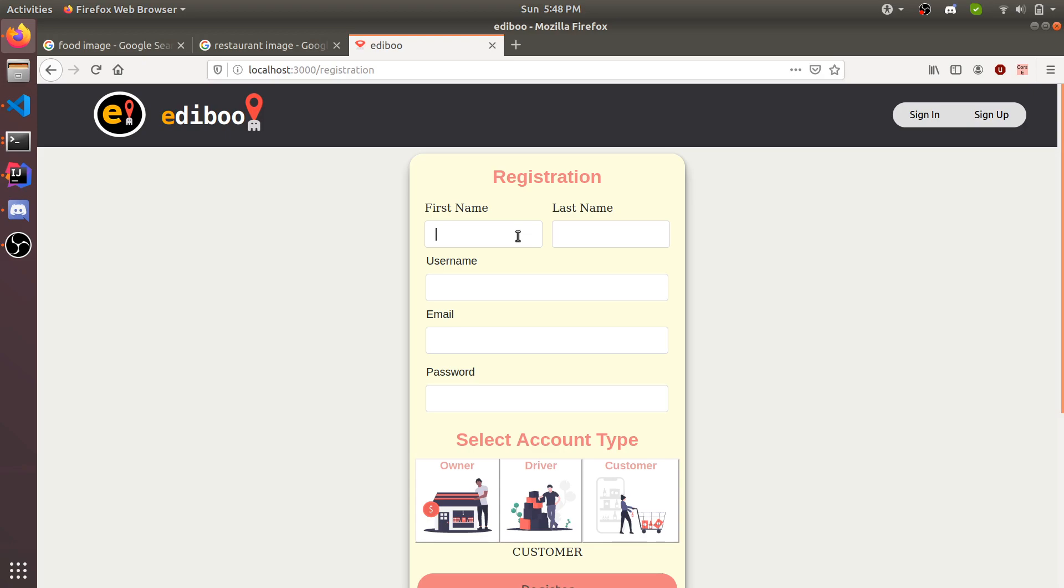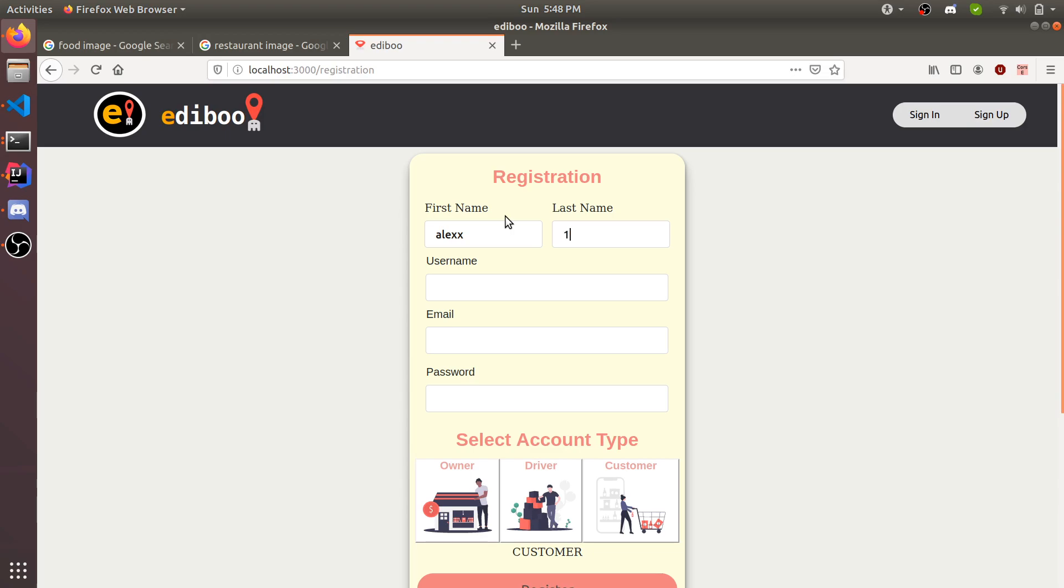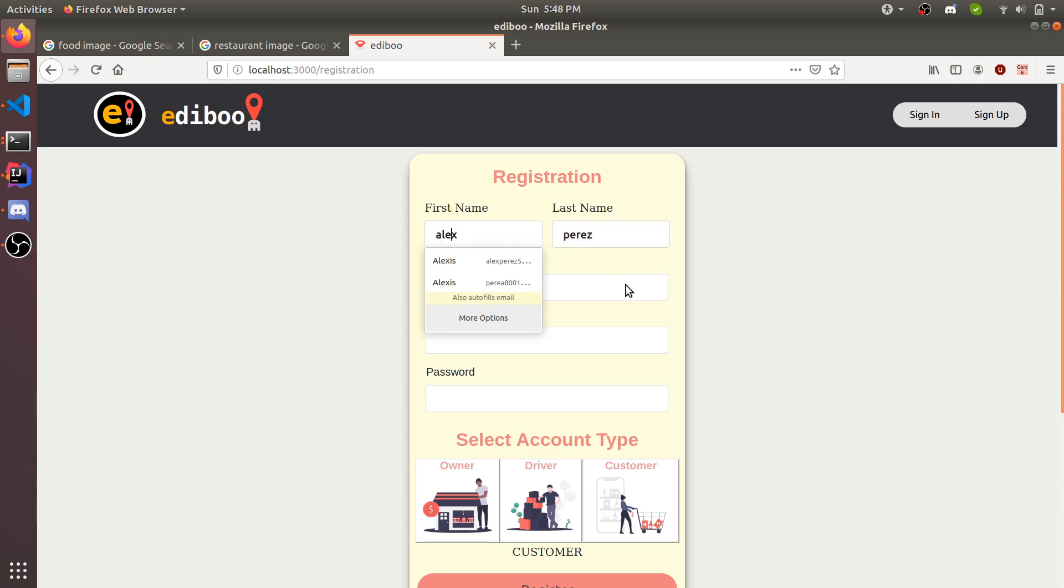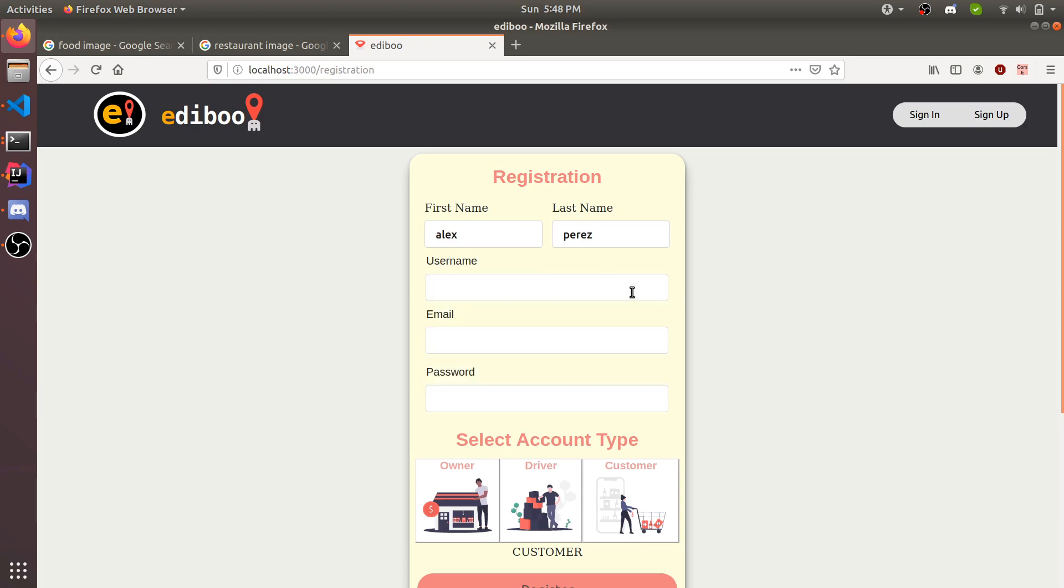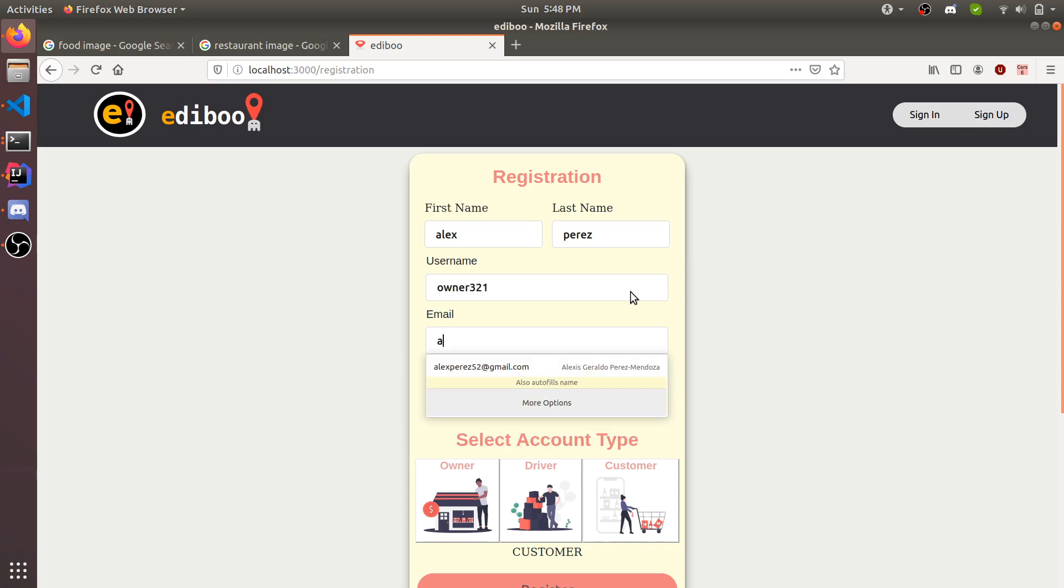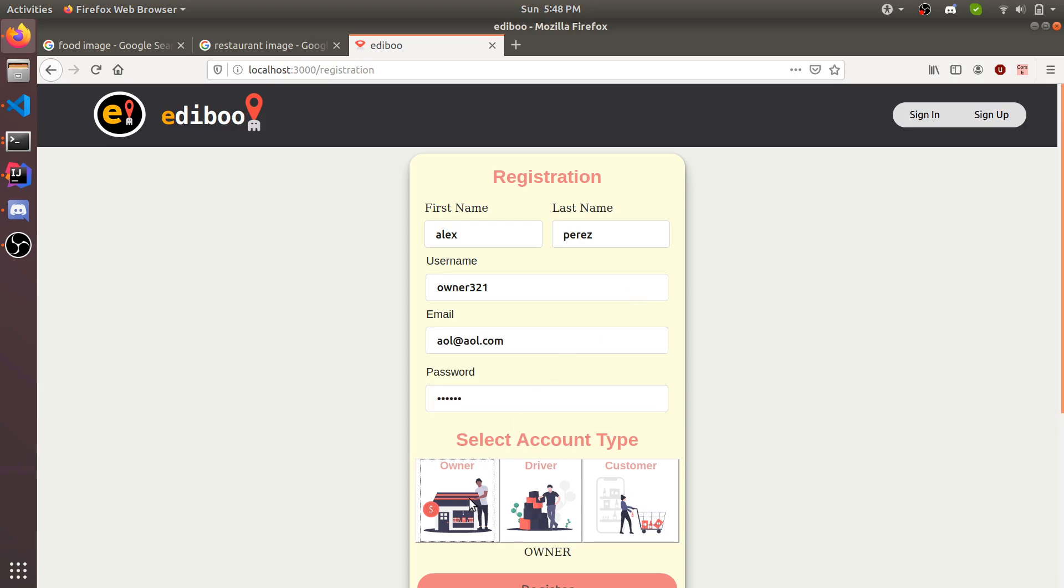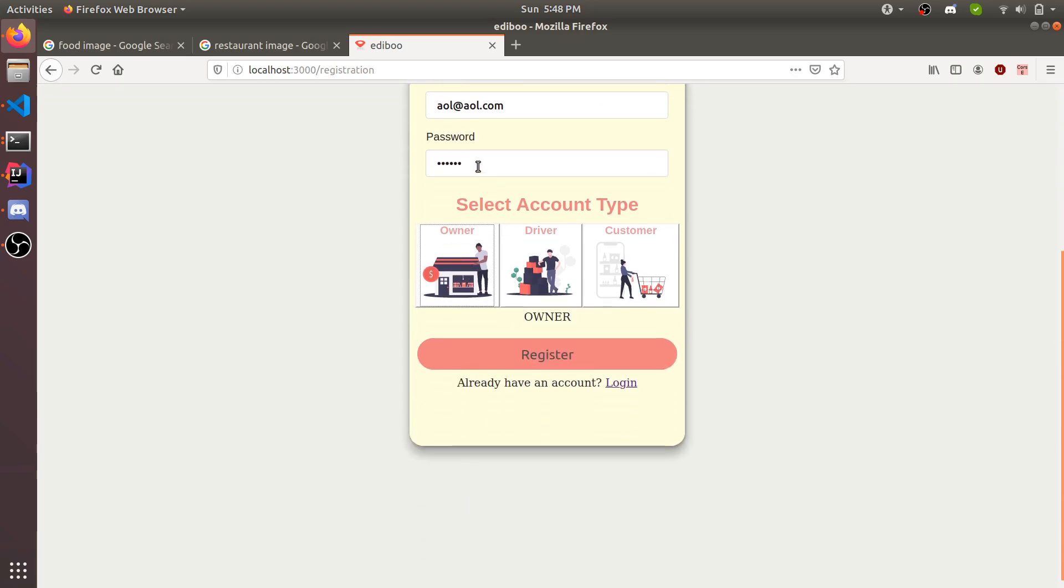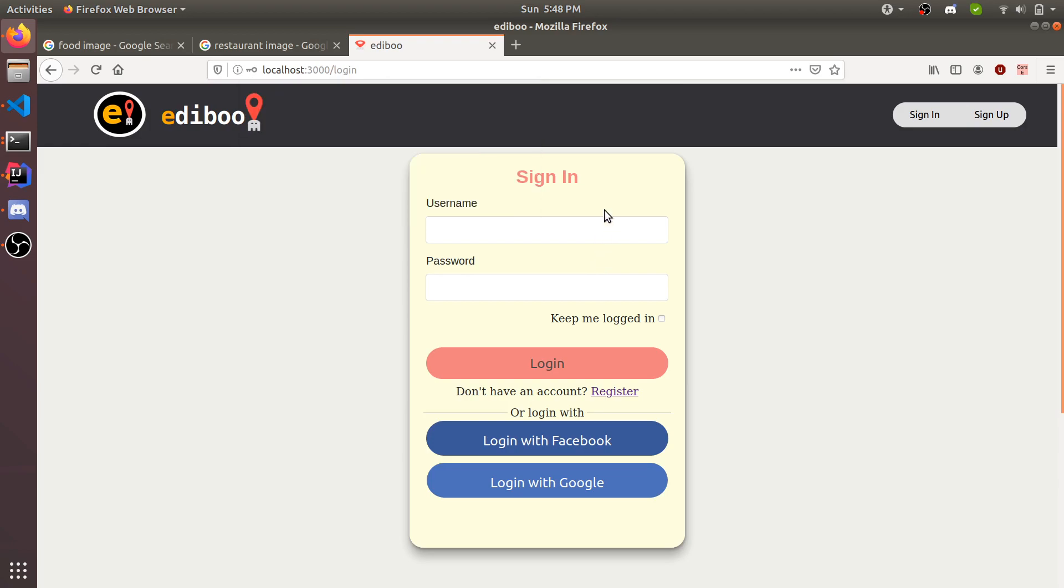First name, we're going to just call it my name. Username, we're going to do owner321. Email, we can just do anything, AOL at AOL.com, password. This is of type owner. Once we register, we can now log in. Owner321...